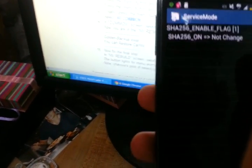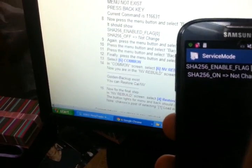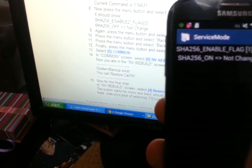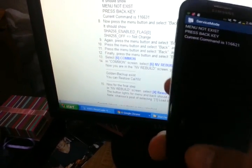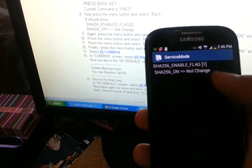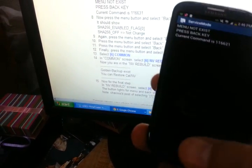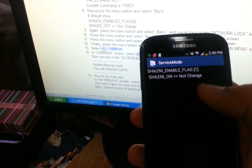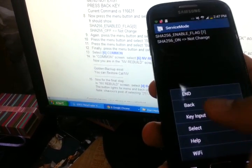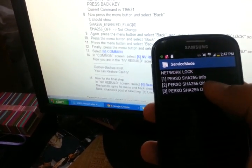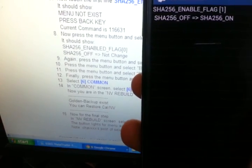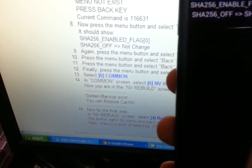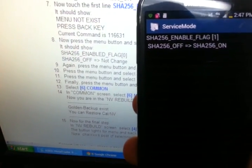You just keep playing with it — click back, try the on option, try the off option. Eventually — there it is! Now the flag is one, and the second line shows off and on exactly the way it's supposed to be. You just have to keep playing around with it.